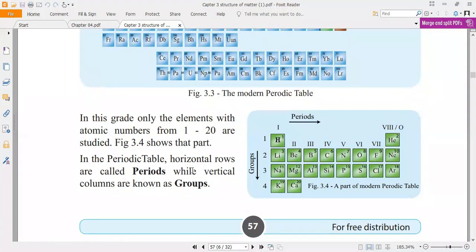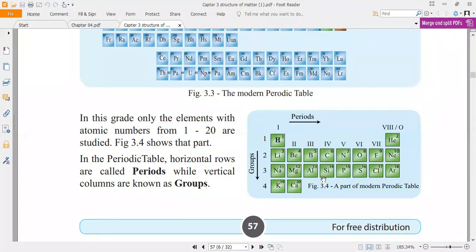There are 4 periods available in the 20 elements: periods 1, 2, 3, and 4. There are 8 groups available. The noble gas group can be called the zero group or the eighth group. Looking at the chart: hydrogen is period 1, helium period 1. From lithium to neon, all elements have 2 energy levels — K and L — so they belong to period 2. The number of energy levels equals the period number.